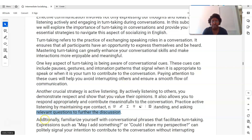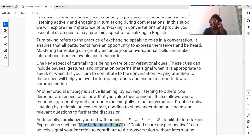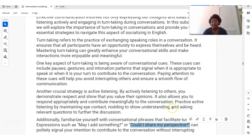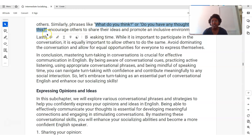Familiarize yourself with conversational phrases that facilitate turn-taking. What can you say? 'May I add something?' — that's a polite way to say I want to add to what you said. 'Could I share my perspective?' — showing politeness. You could also say, 'What do you think? Do you have any thoughts on this?' — that encourages other people to contribute in a group.